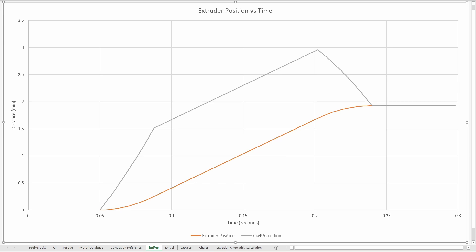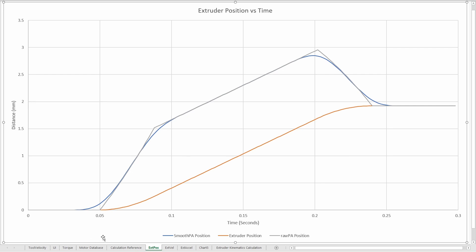So going back to our flow chart now that we have all of these raw pressure advance positions, we can calculate what the smooth pressure advance corresponding position is. And that is this blue line here. You see it follows the gray line but kind of takes off those corners. And the shape of this blue line is really determined by one parameter which is the smoothing time for the pressure advance.